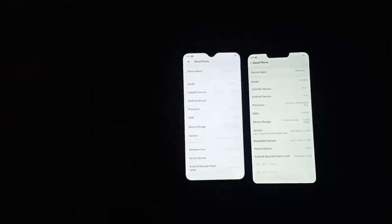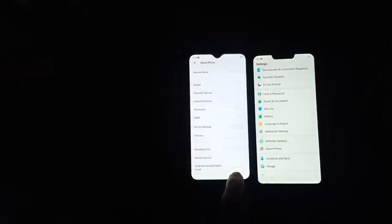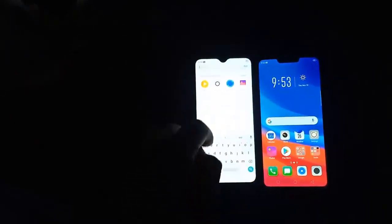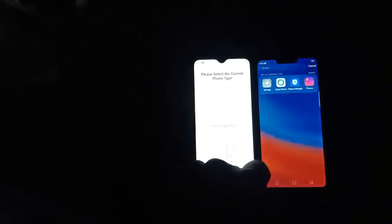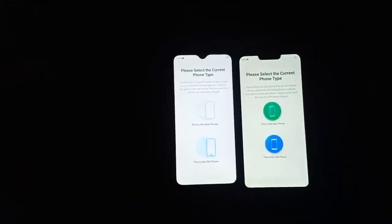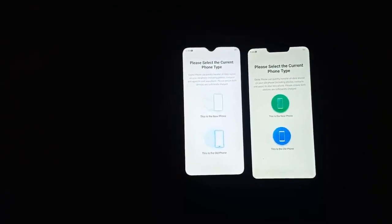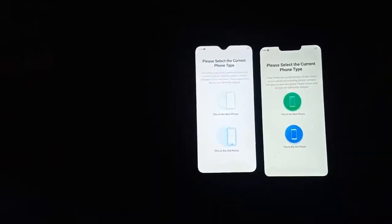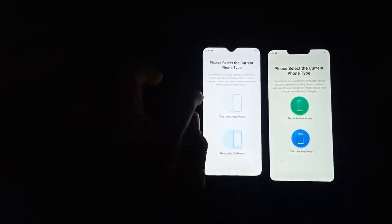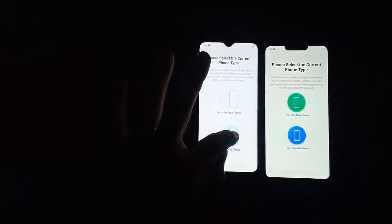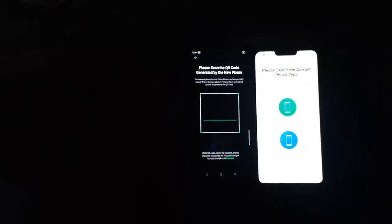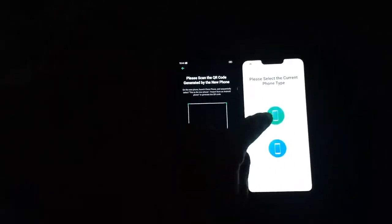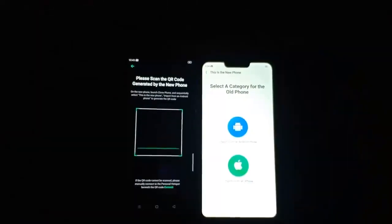Now I will find Clone Phone Manager. It is a default option in all Oppo mobiles, as you can see — Clone Phone. Now you have to select from which mobile you want to transfer all the data. So I will select that this one is my old phone.